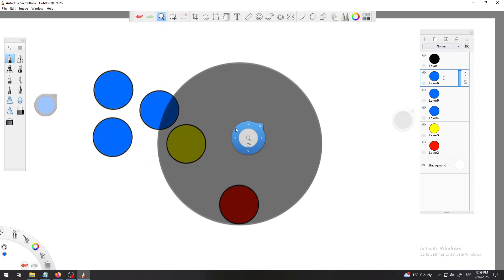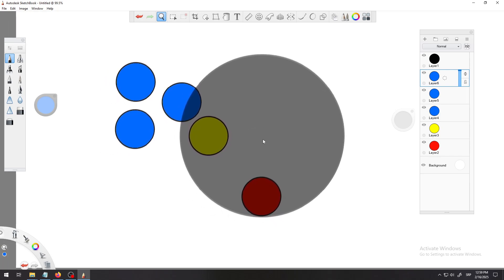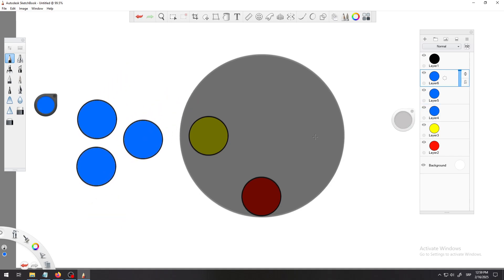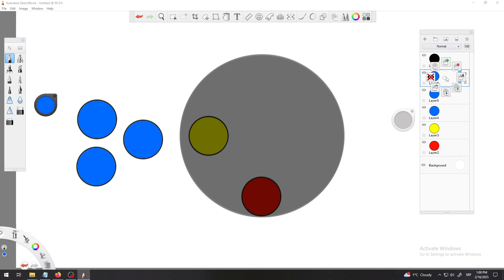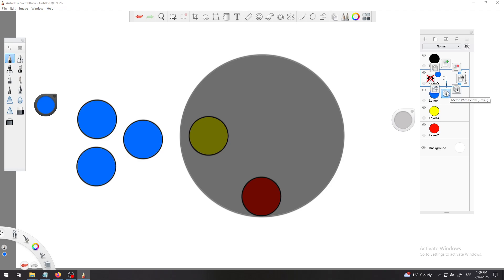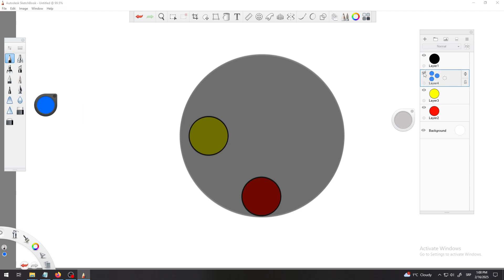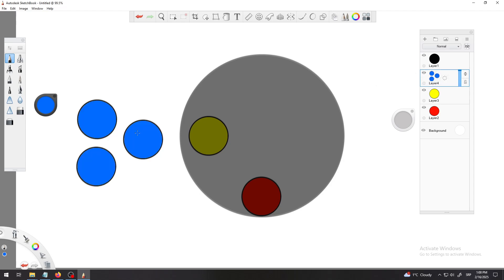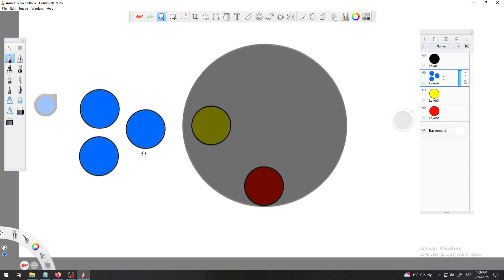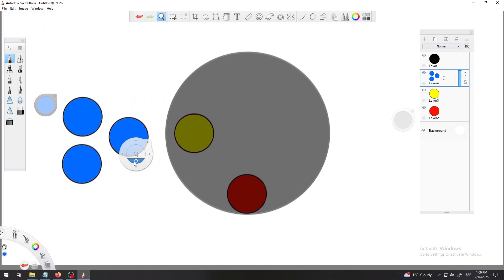For some reason you want all of those, they are now separate layers but I will merge them down. Merge, merge with below, and merge with below. So we have three blue circles on one layer.